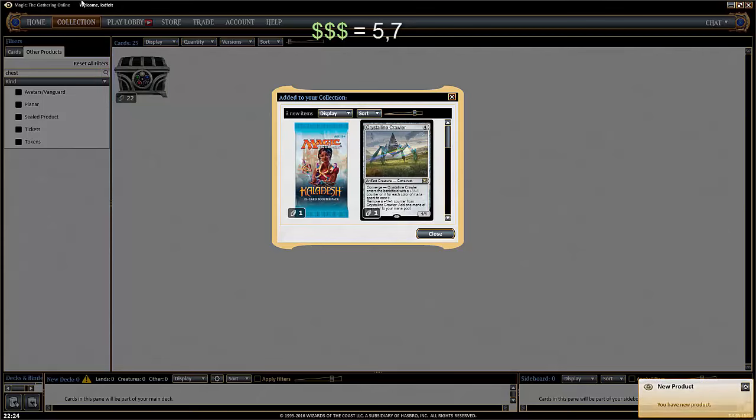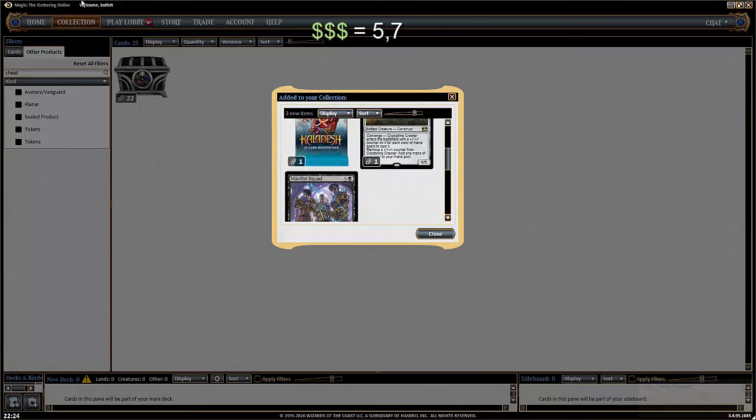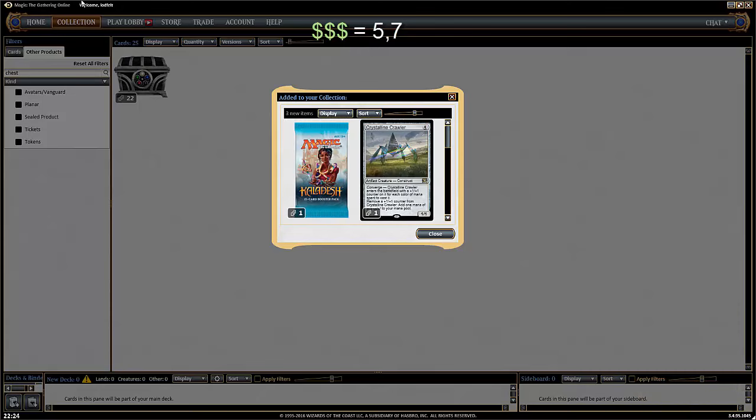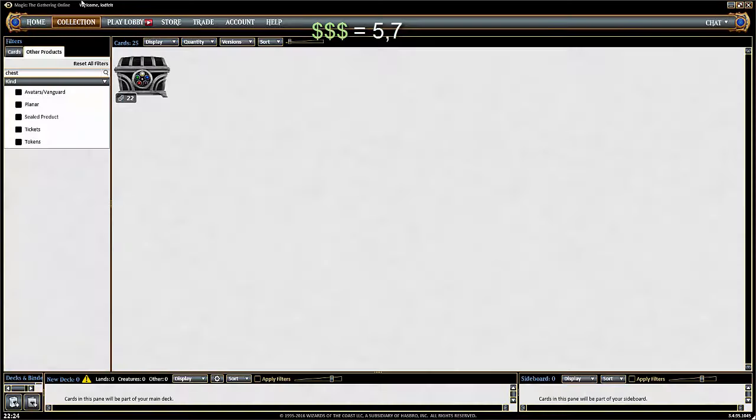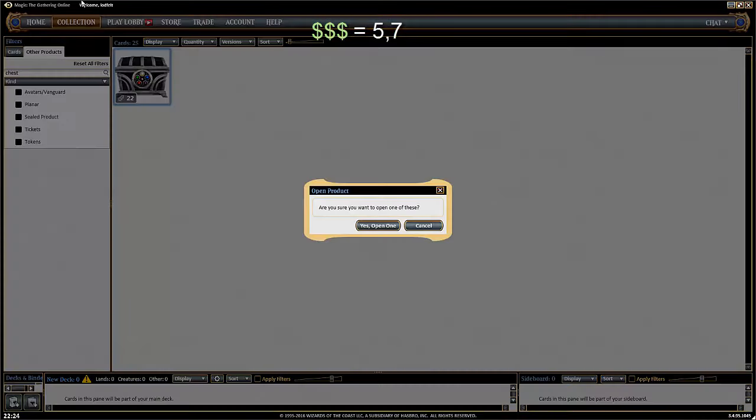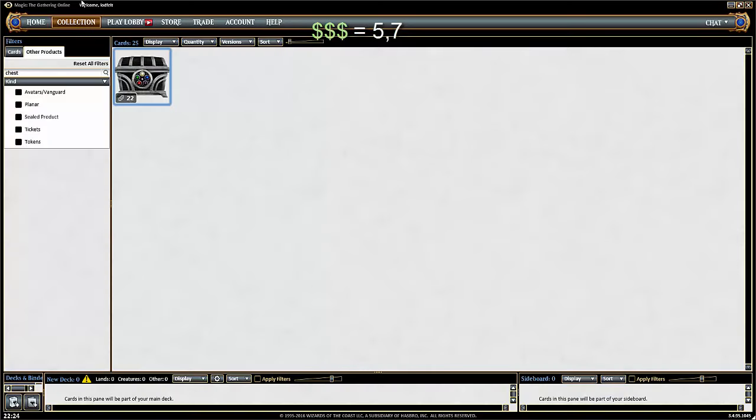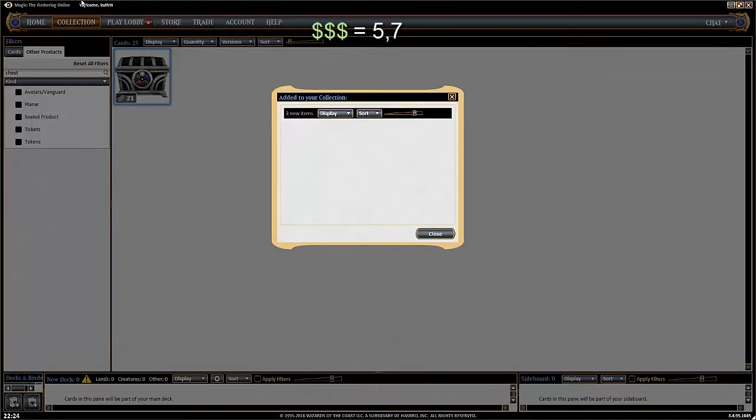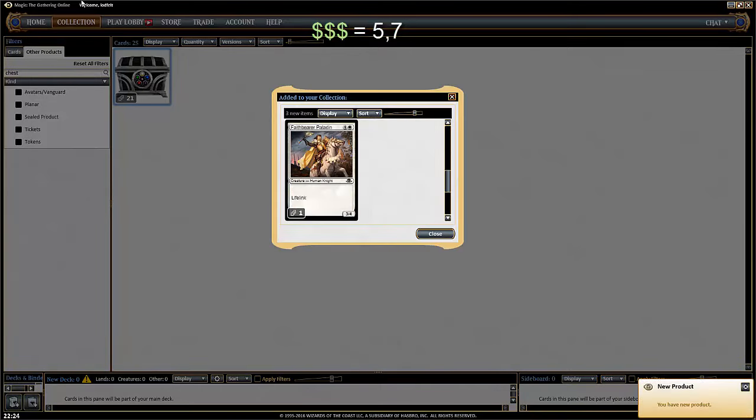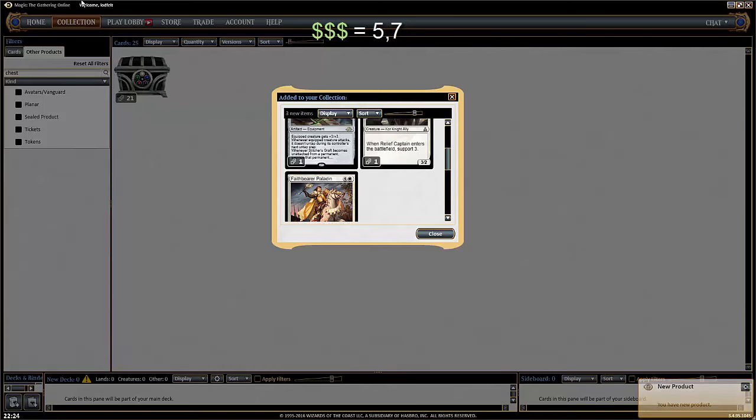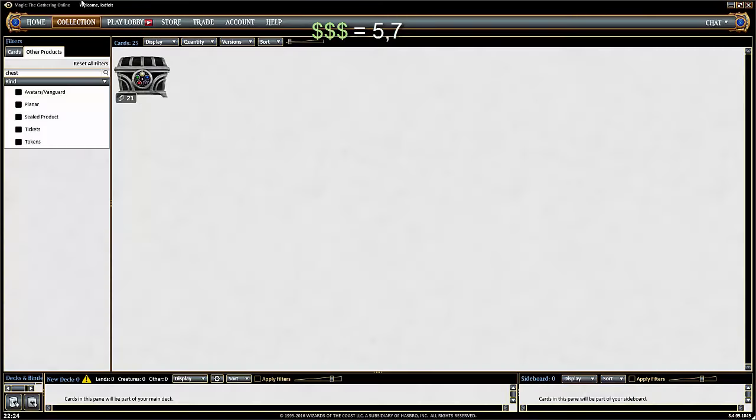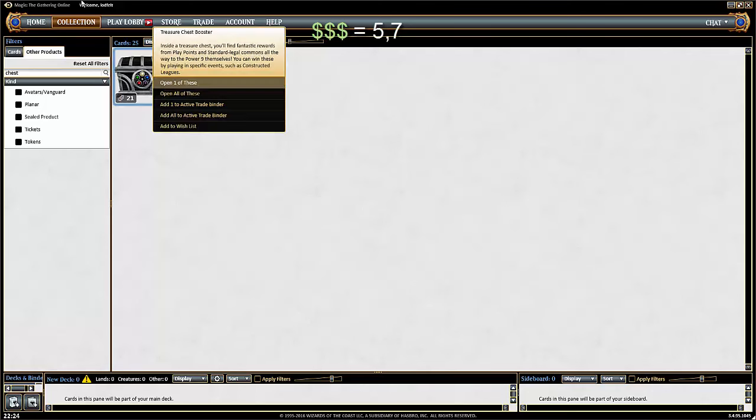Open one more. Disrupting Shoal is worth like three ticks. Okay, so it's okay. Planar Cleansing, Flaying Tendrils, and Mastodon. That was nothing.